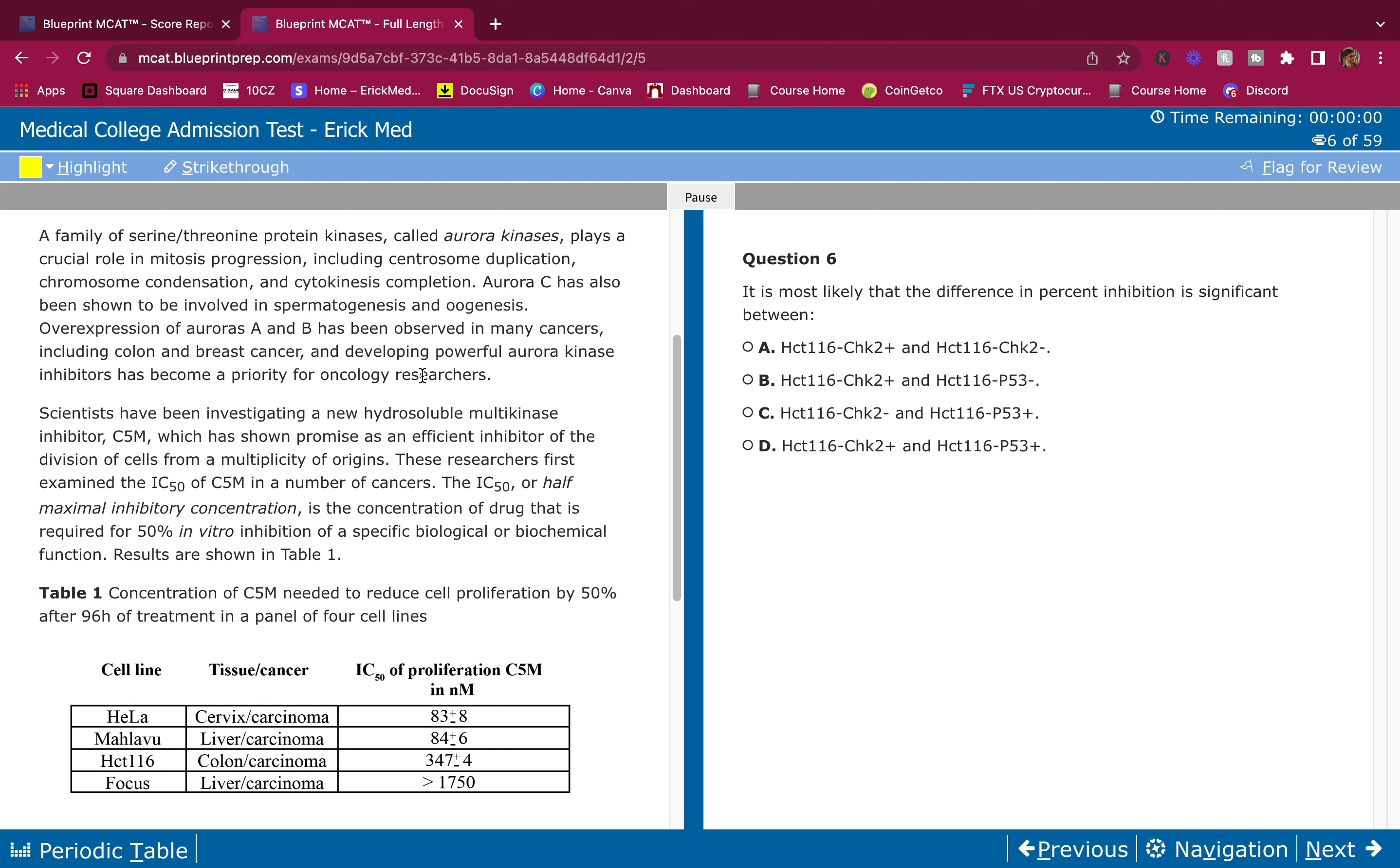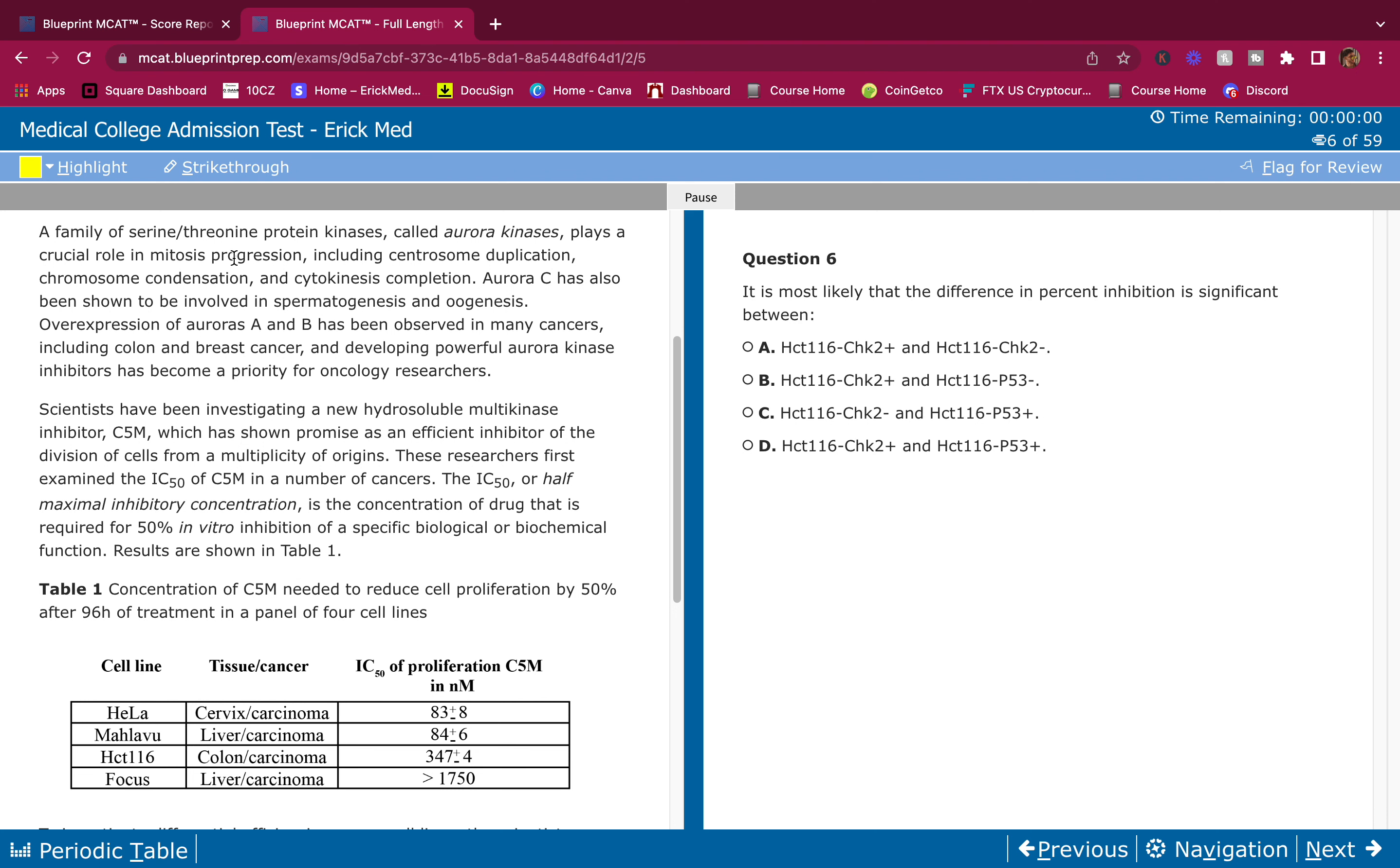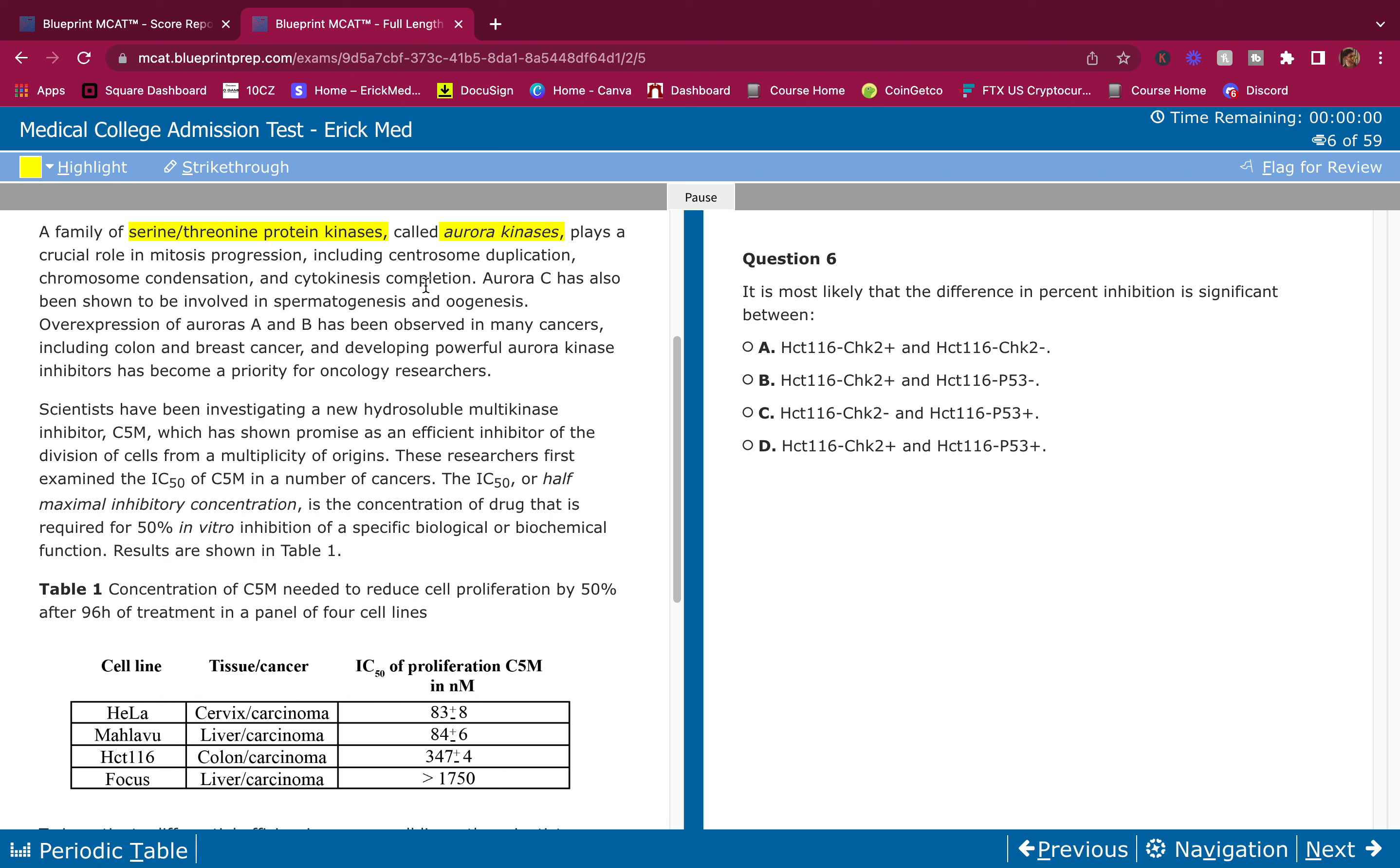A family of serine/threonine protein kinases called aurora kinases plays a crucial role in mitosis progression, including centrosome duplication, chromosome condensation, and cytokinesis completion. I'm going to highlight this to make a mental note. If I had a notebook or the bad paper they give you on the MCAT, I would write this: aurora kinase equals promote mitosis. Just that quick note there.